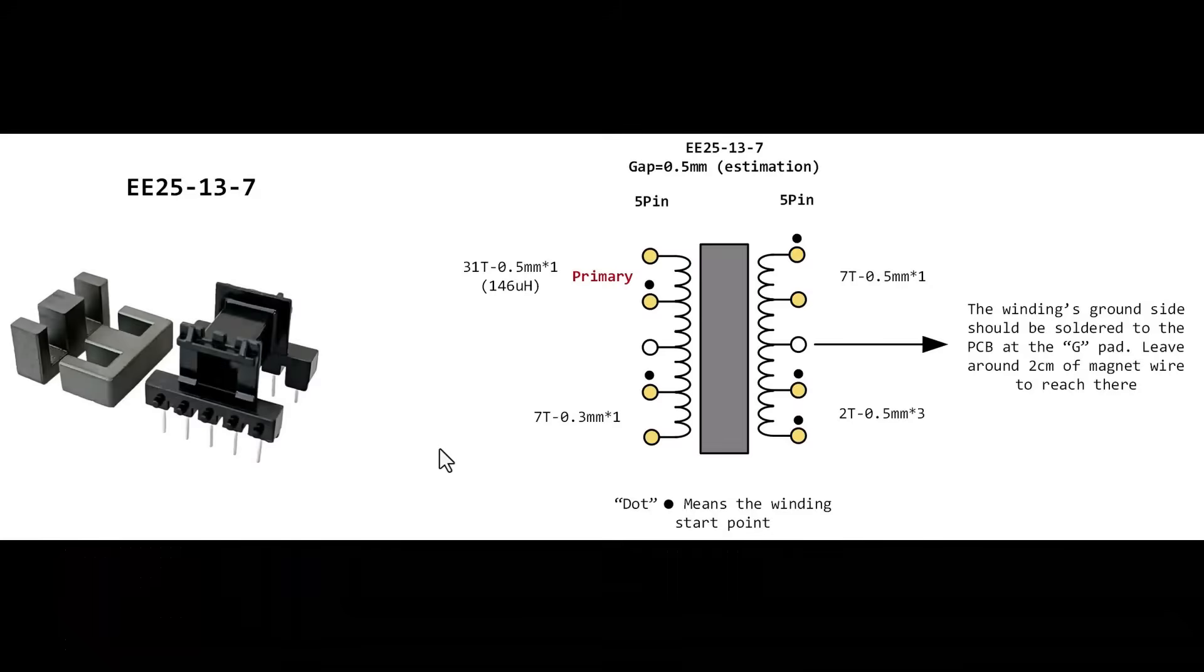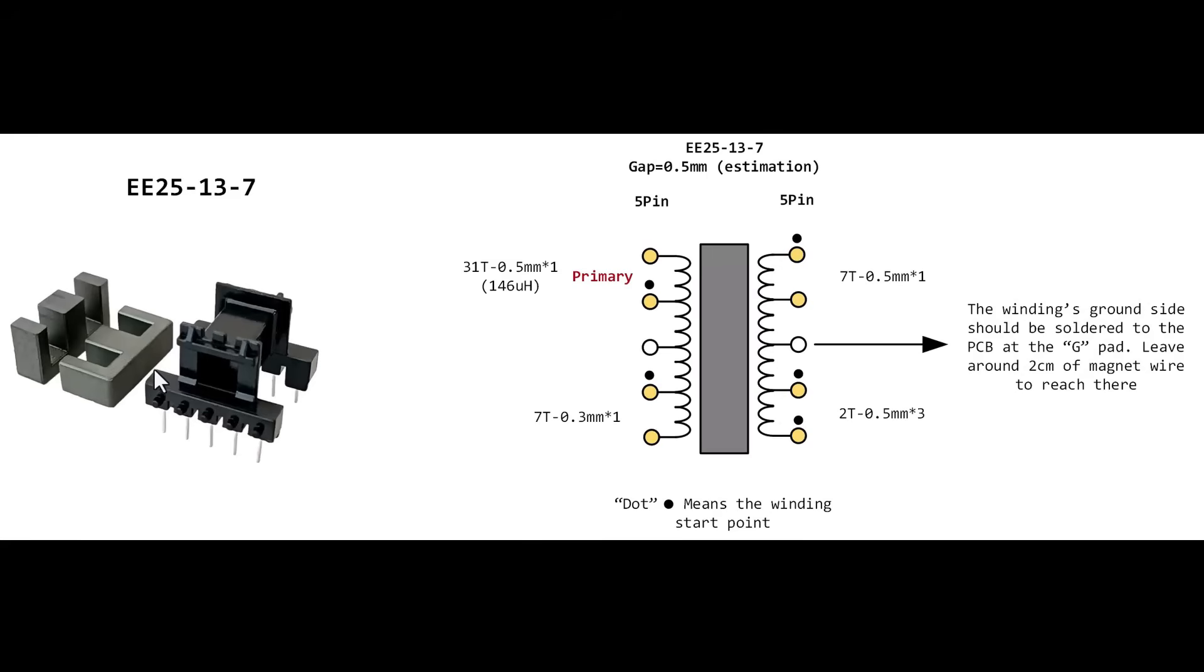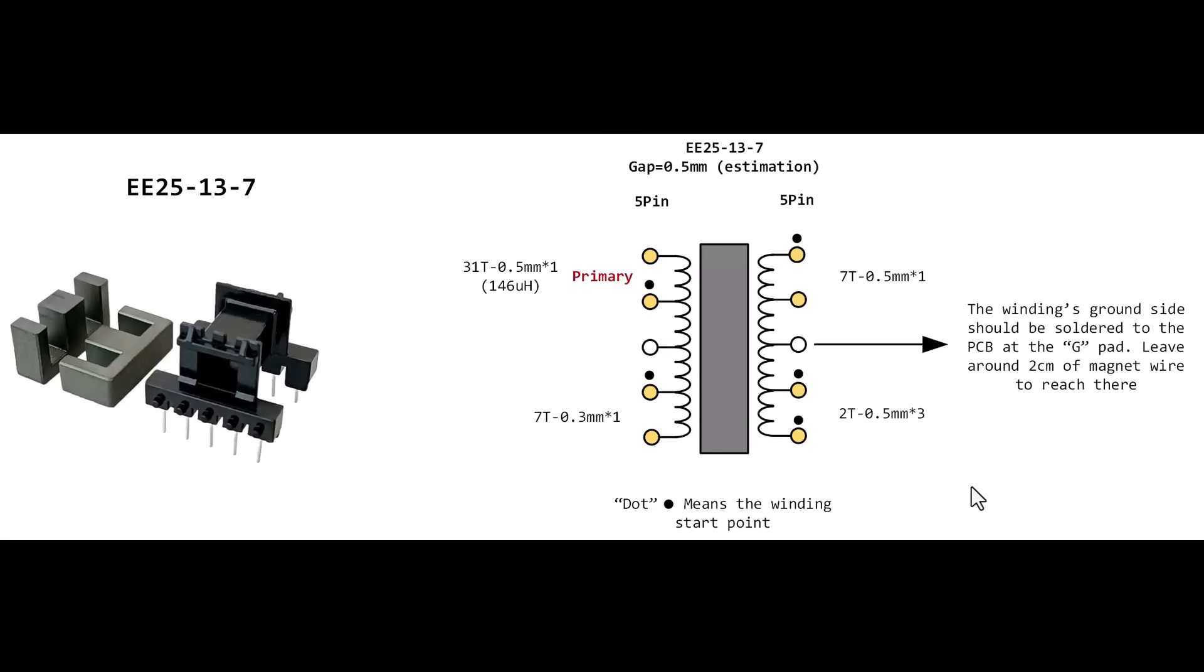All right, here are some details about the ferrite core, bobbin, and winding pattern. The picture on the left shows the ferrite core I used. It's an E25-13-7 type and the bobbin is a horizontal 5 plus 5 pin style. The picture on the right shows the winding pattern and the estimated gap size. The dot symbol marks the starting point of each winding that follows the primary. For example, the primary winding consists of 31 turns using a single strand of 0.5 millimeter magnet wire. On the secondary side, the ground wire exits the transformer and is soldered directly to the PCB. I assume you already know how to wind a transformer, but if you have any questions feel free to ask in the comments.